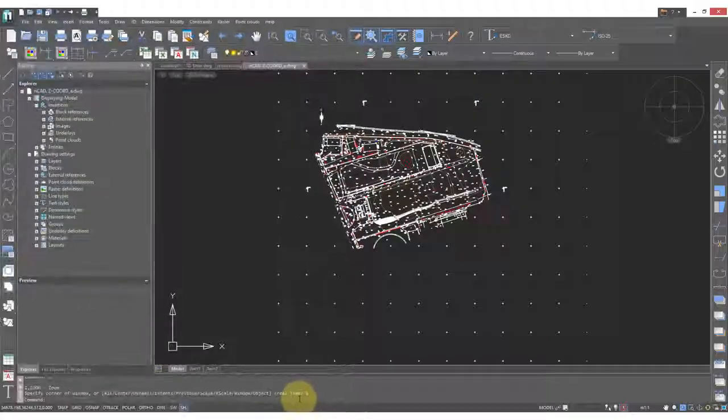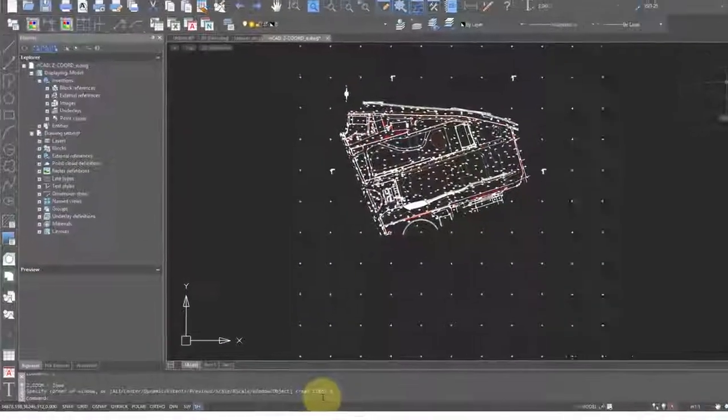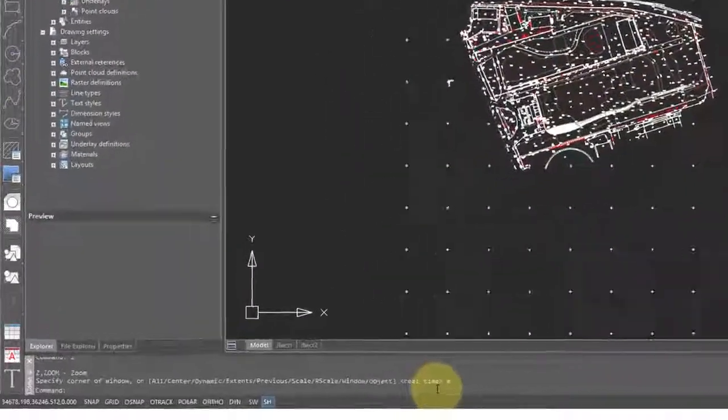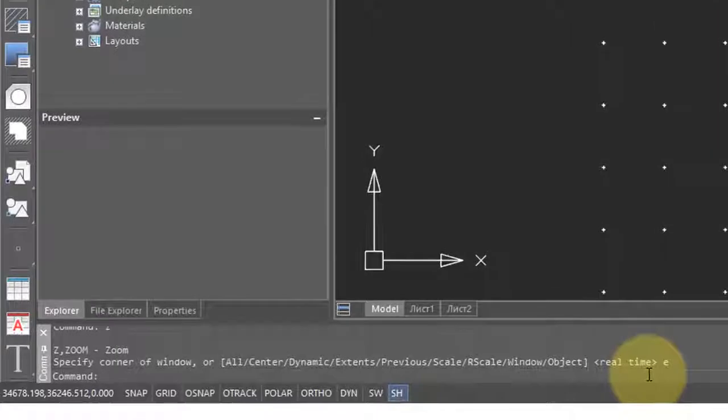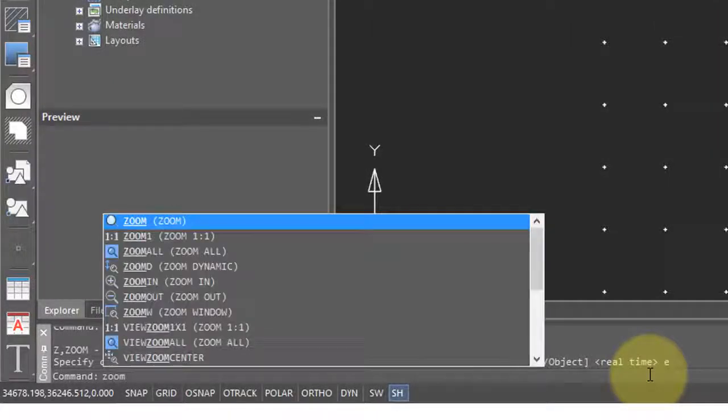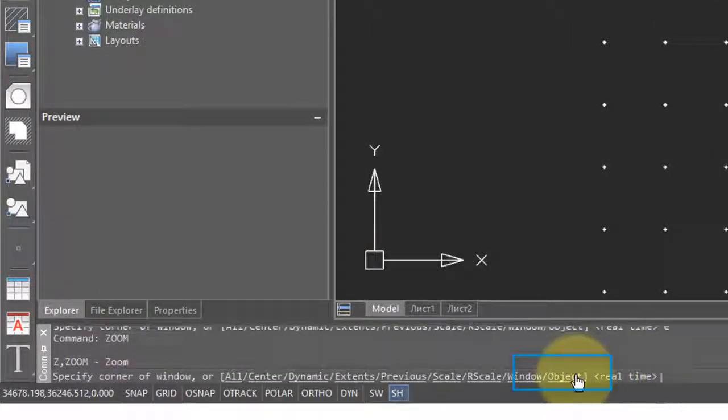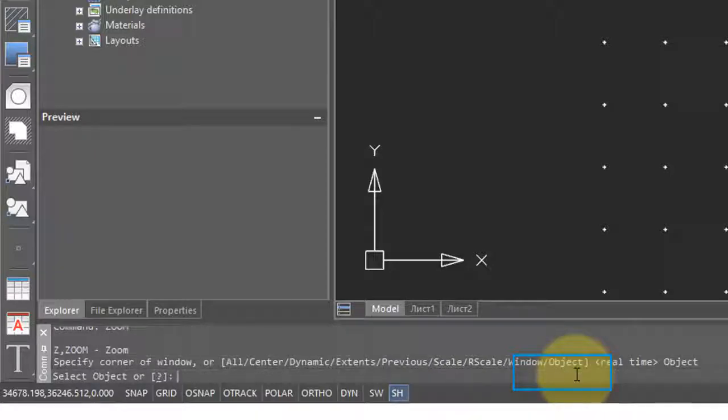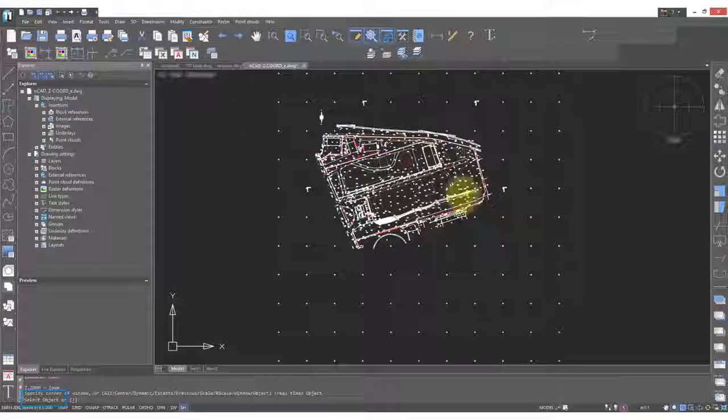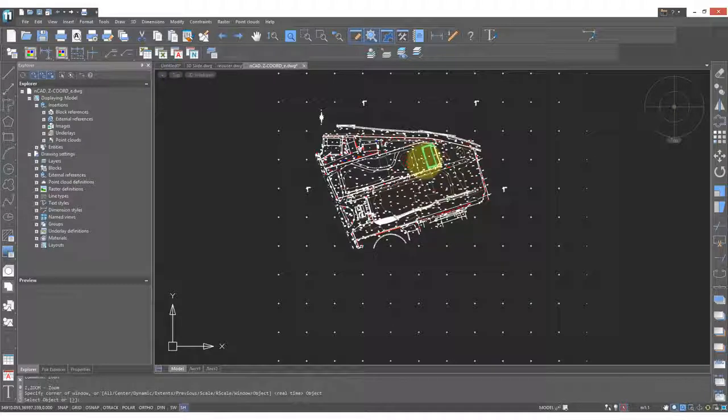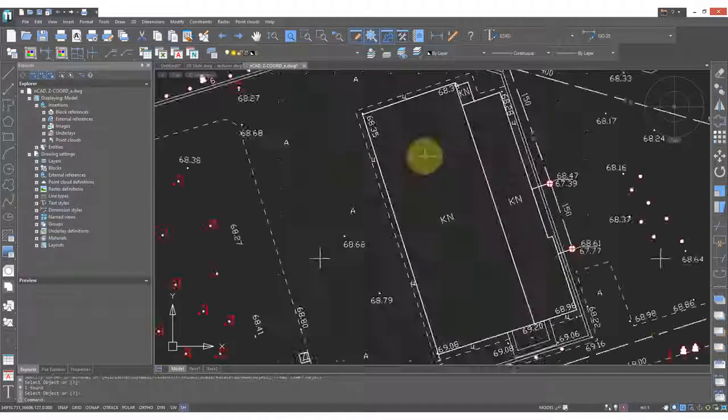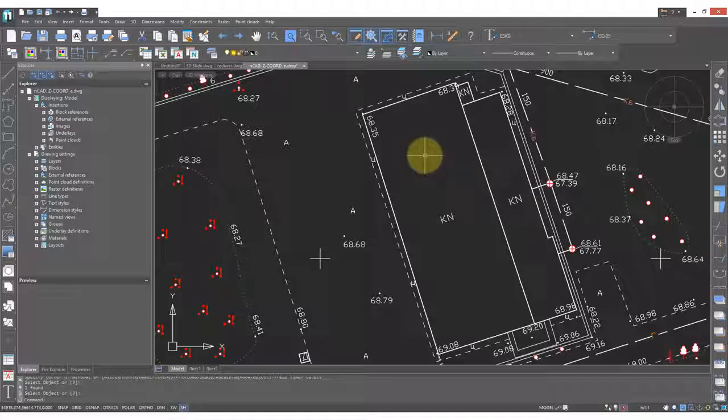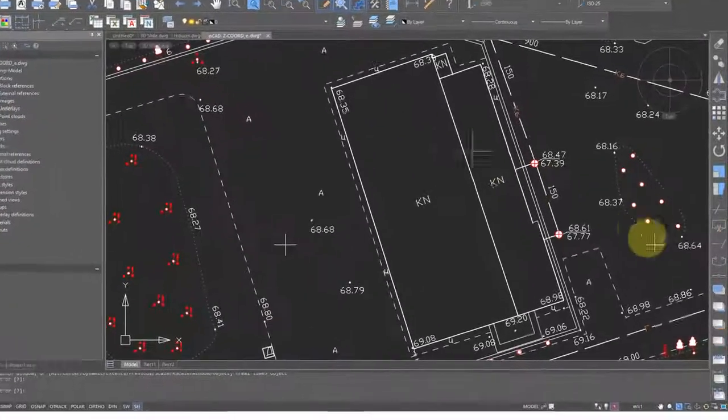The next zoom option I find useful is called zoom object. That one we have to access from the command line. So I'm going to type zoom, and then you see at the end there the object option. Click on that and it asks me for an object to select. So I'm going to come over here and select this playing field outline. Click on it, press enter, and we're zoomed right into it.